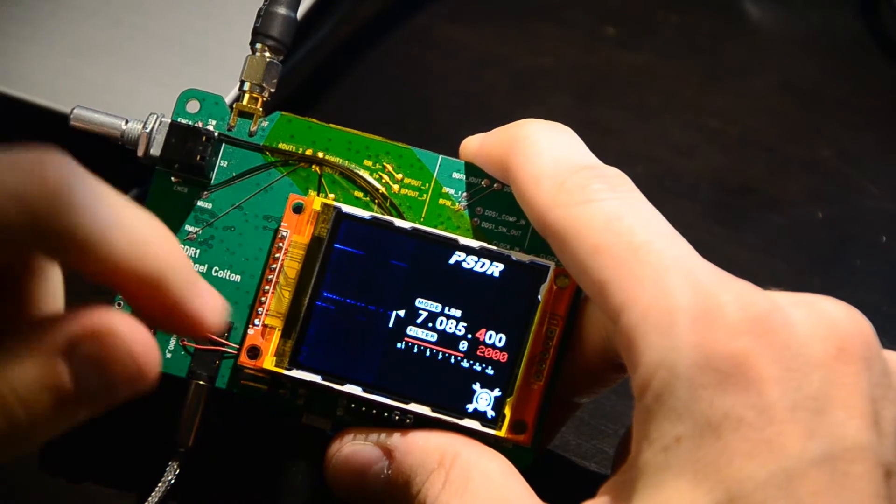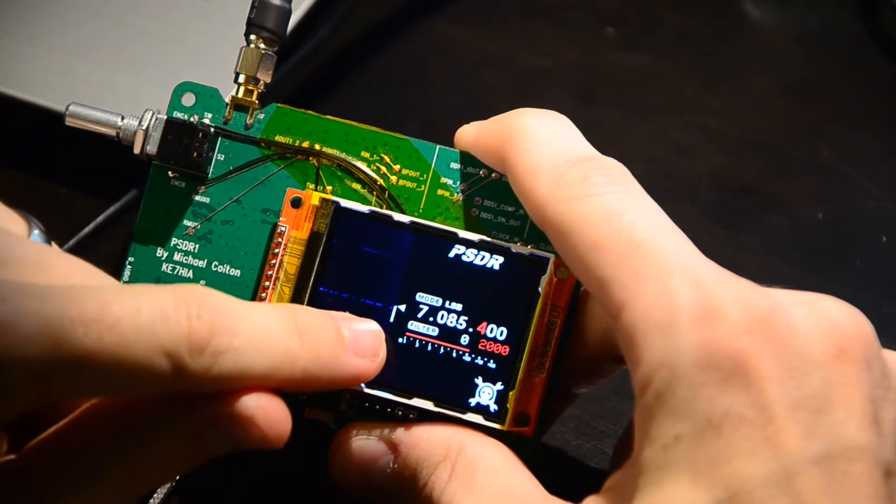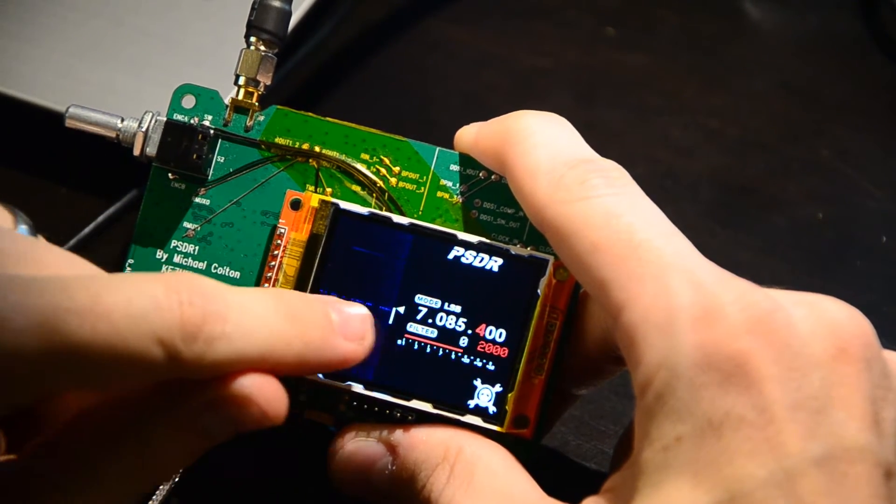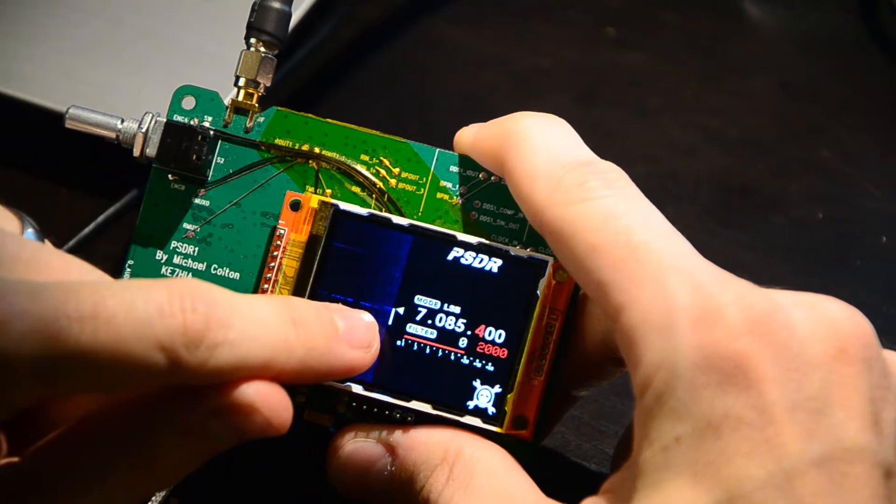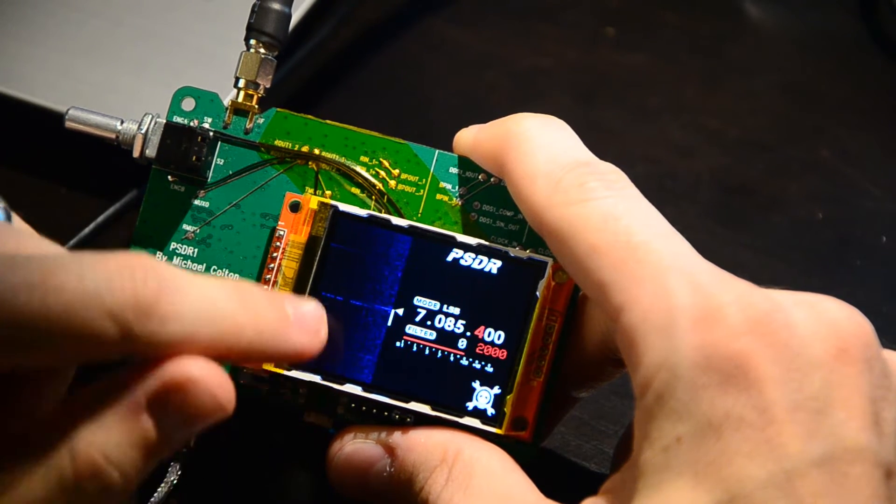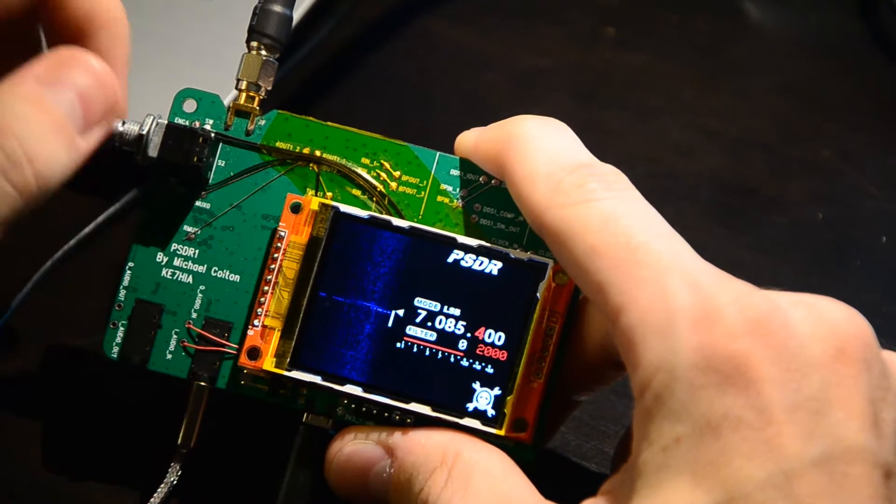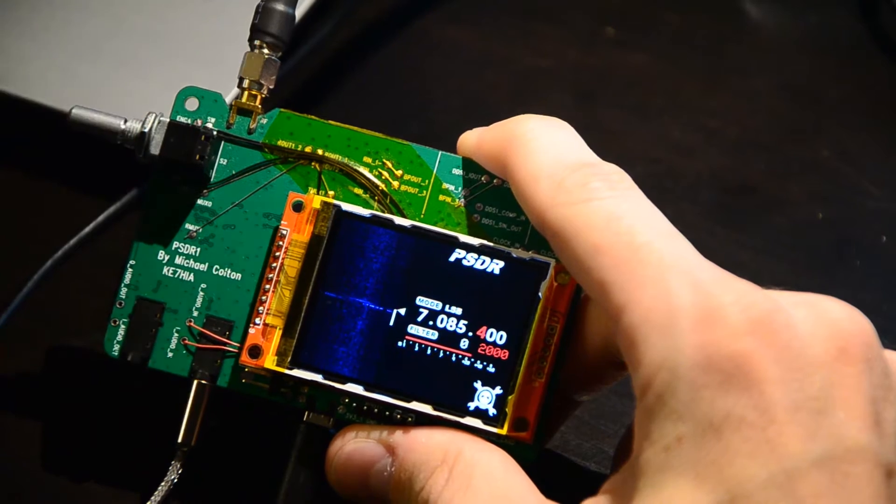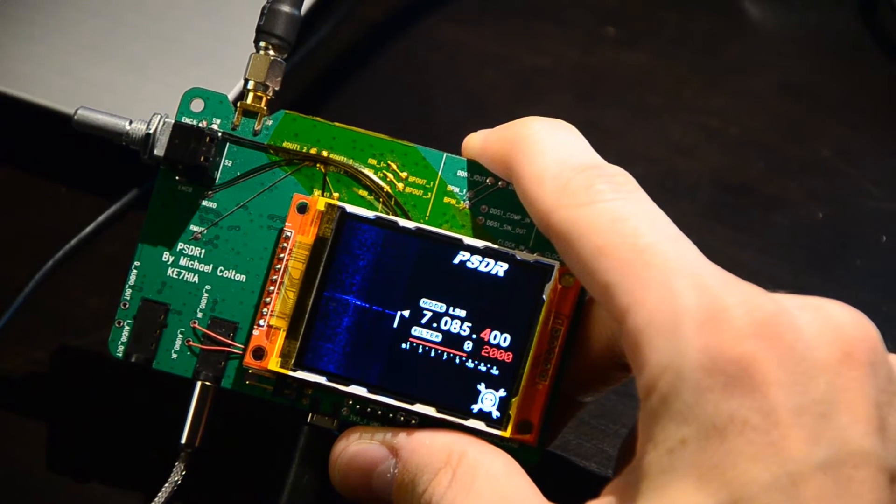The waterfall display here shows you what activity is happening. So right now we can see that there's some Morse code activity happening right on the station we're listening to, as well as there was something up here. So if I turn on the audio, you can hear what it sounds like.